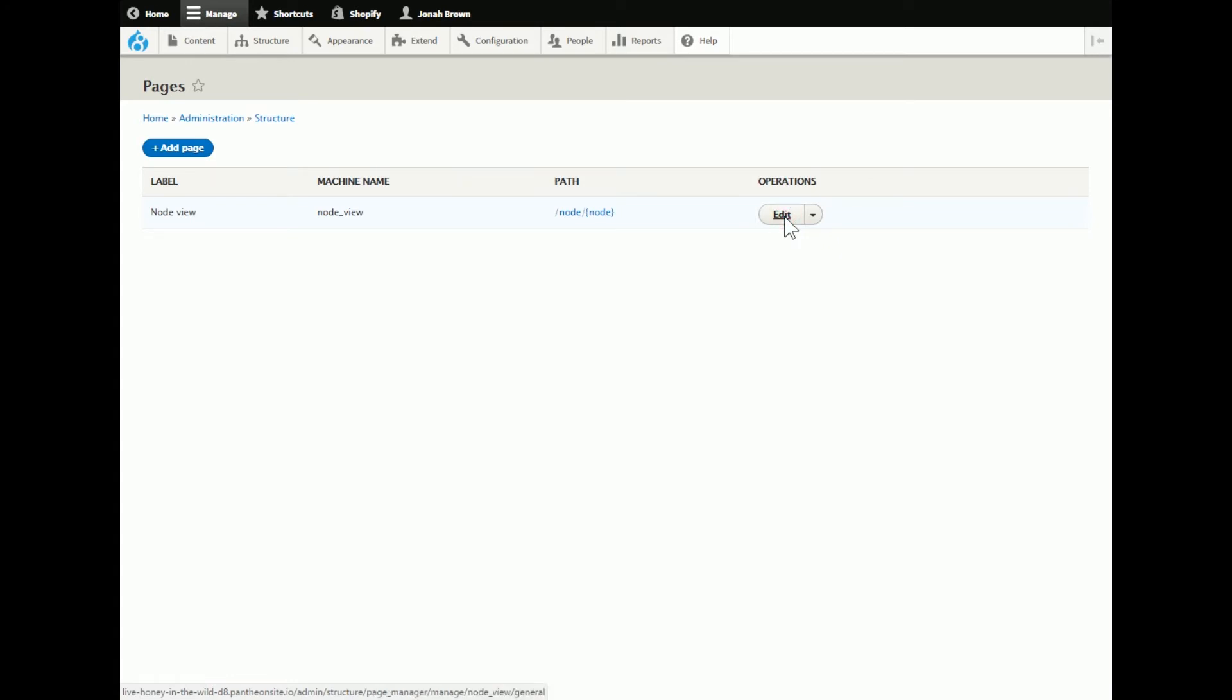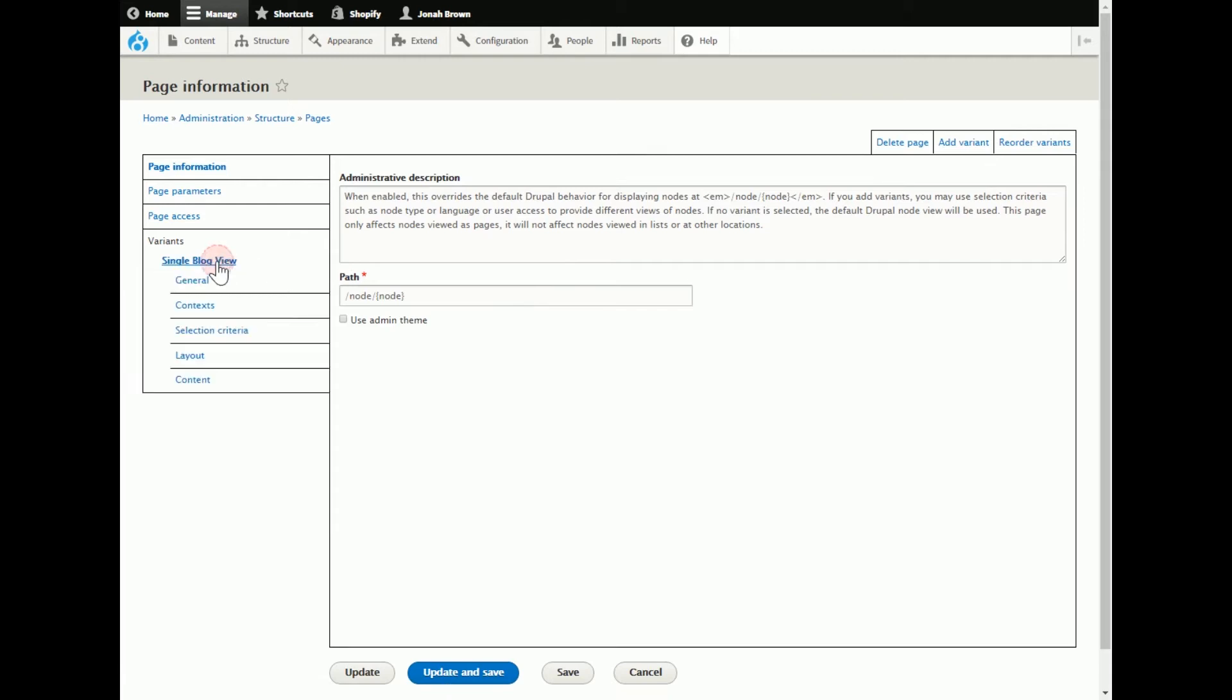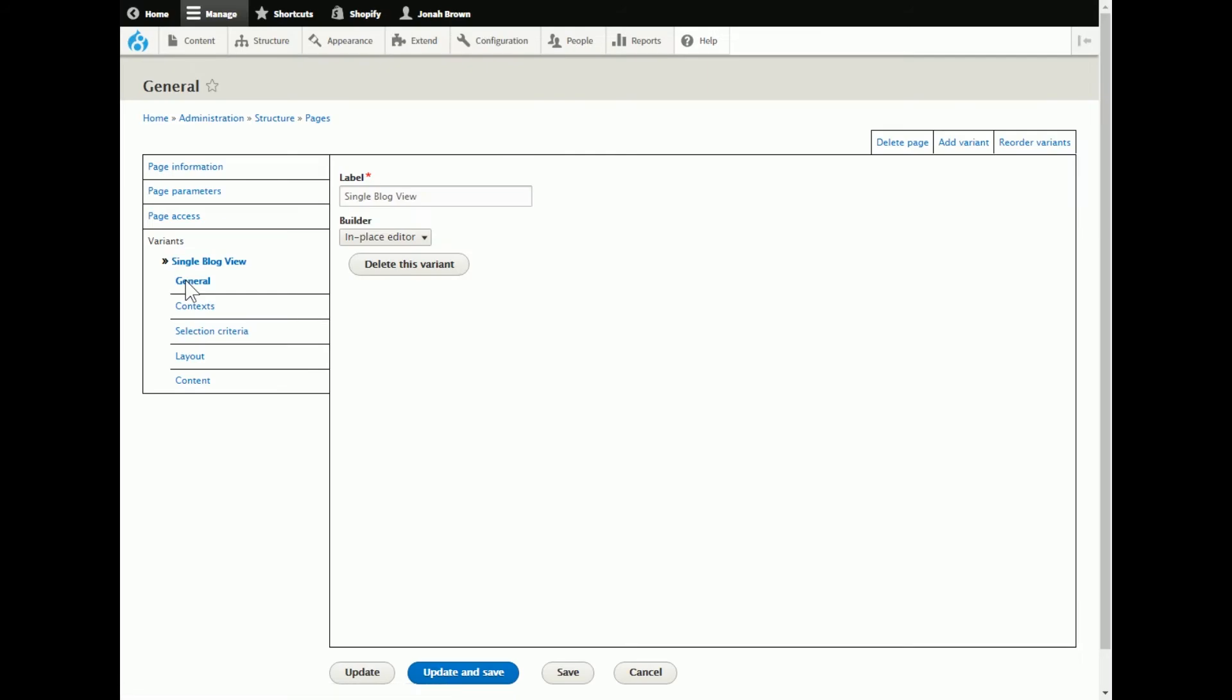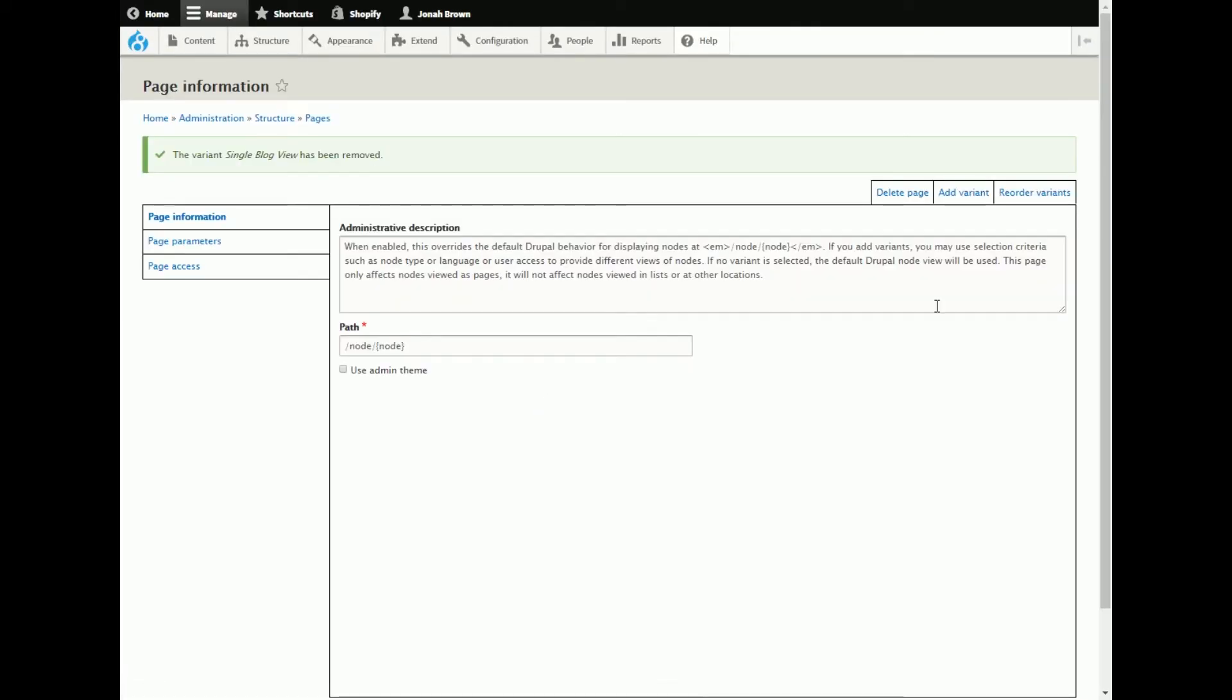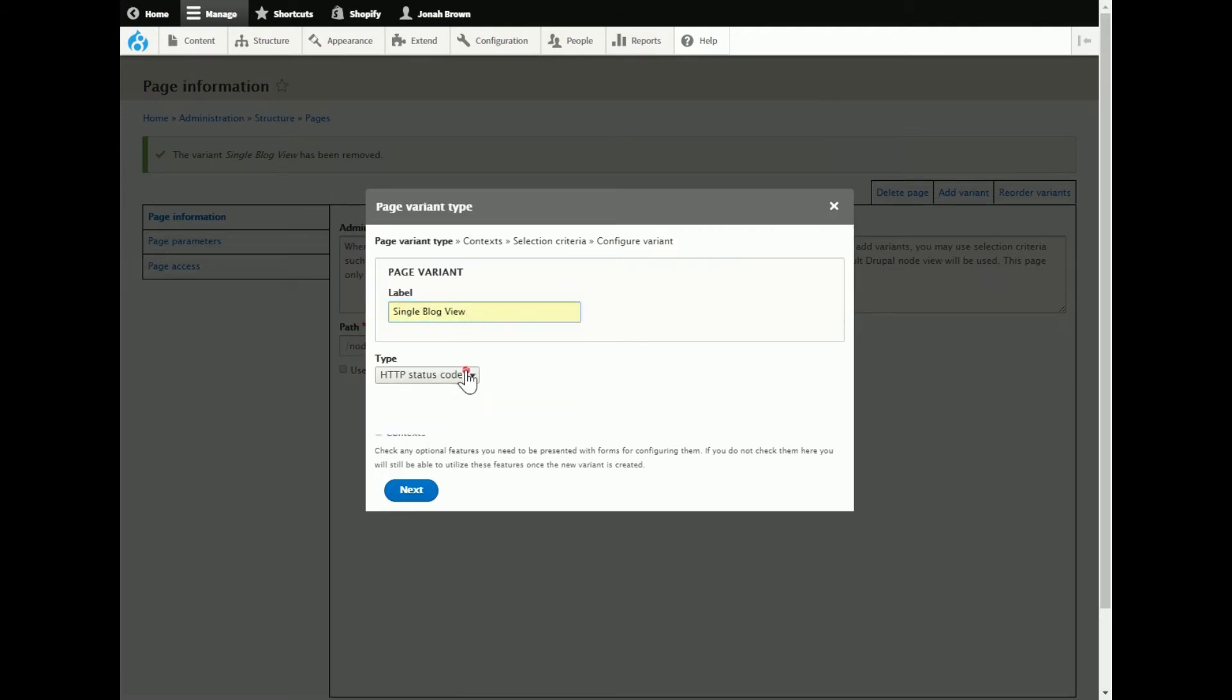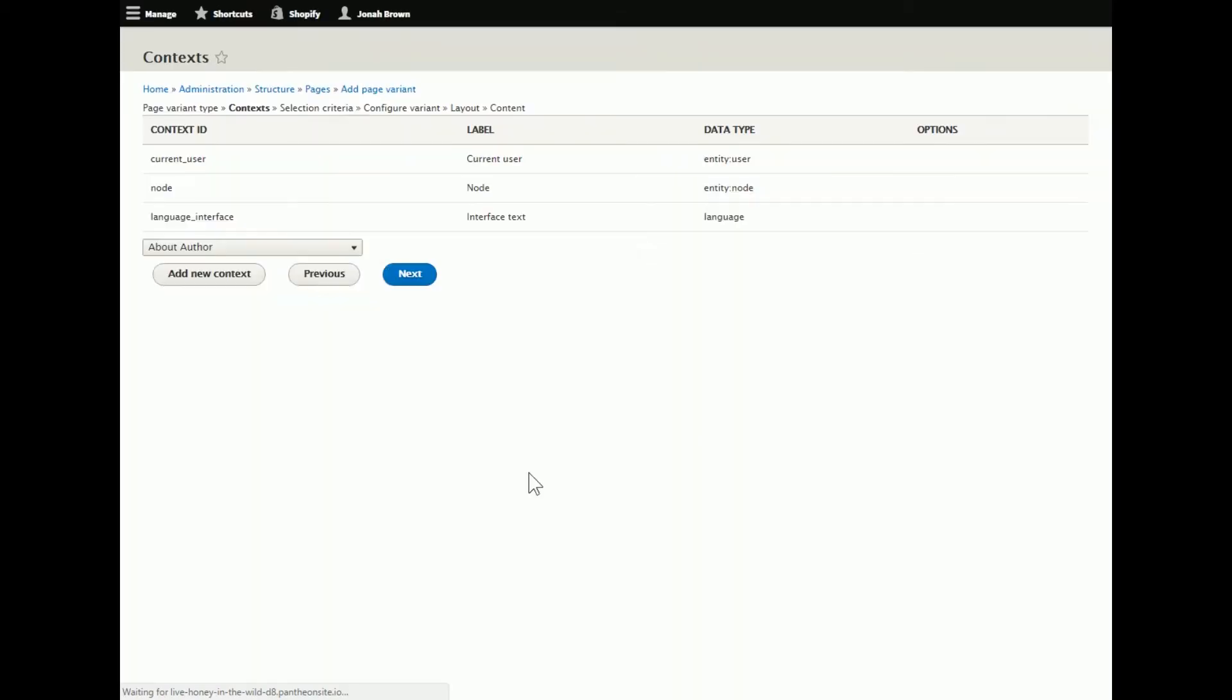So what I did is I hit edit and I created a variant and since I've already done this, I'll just show you the variant I created. Actually, because I know what I did, I'm going to delete this variant. So I'm going to work a little bit backwards and show you exactly what I did. So I'm going to add variant and in this case I'm doing a single block view. And then choose panels, selection criteria and context. Click next and click next.